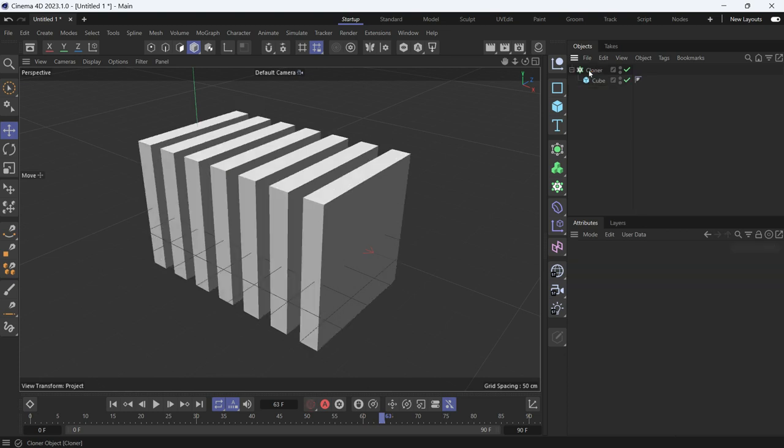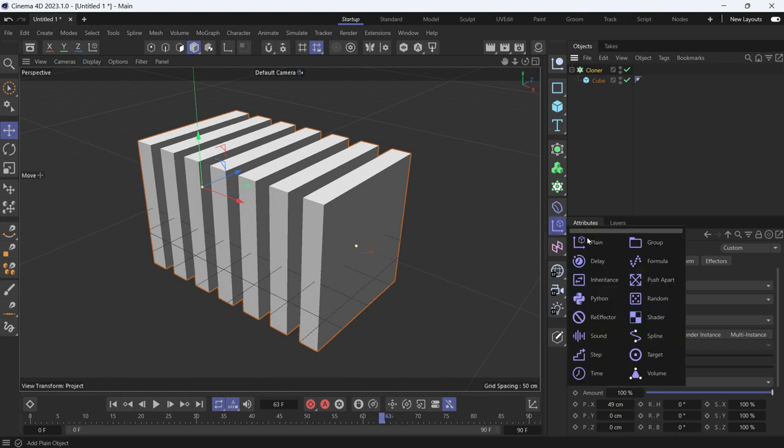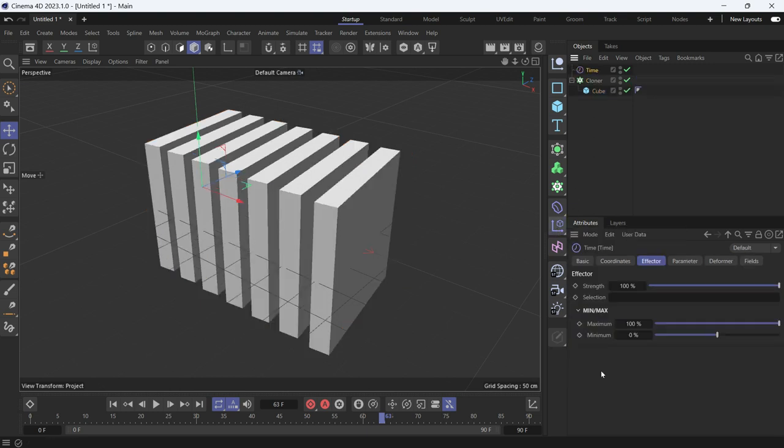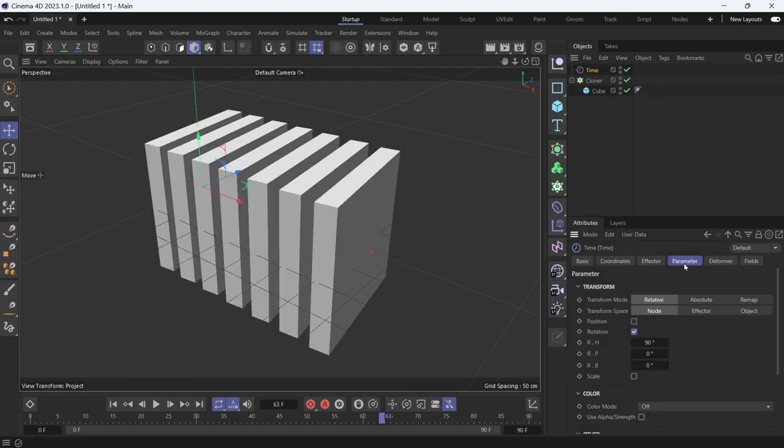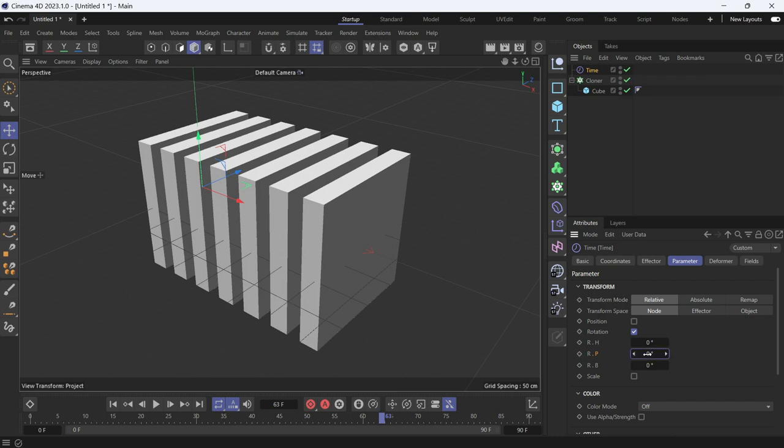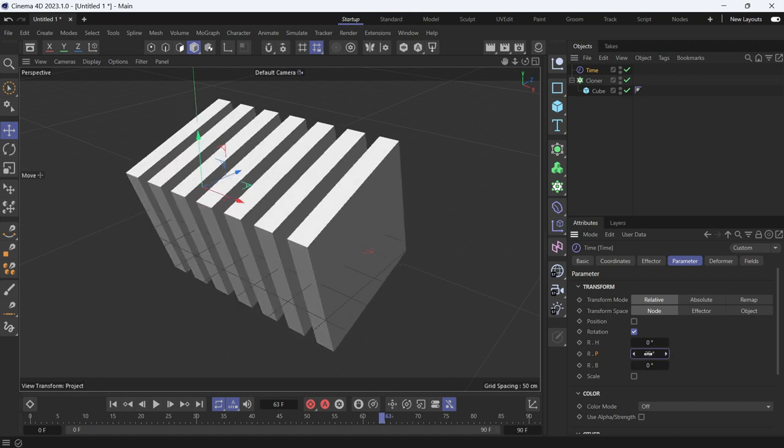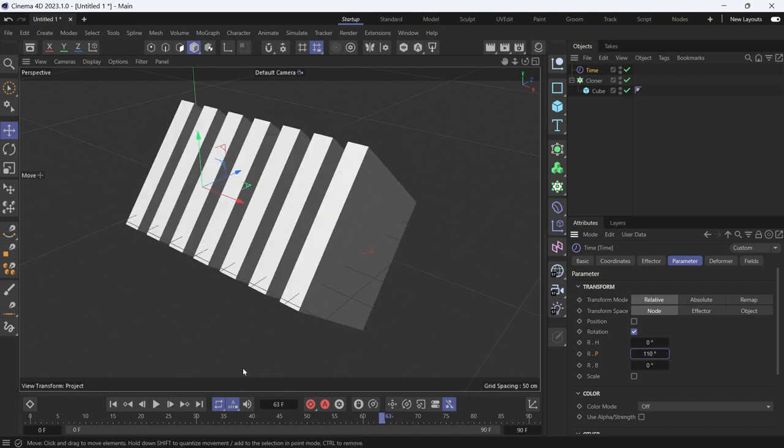Let's delete the random effector. Now with the clone selected again, choose the time effector. Go to parameters, zero out the rotation on the edge, and add rotation on the p. And let's make it faster.